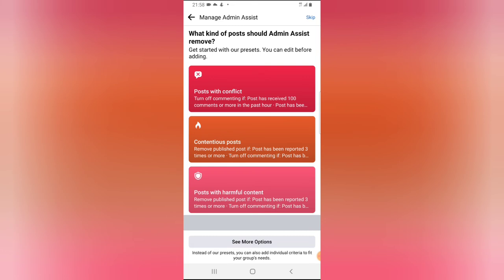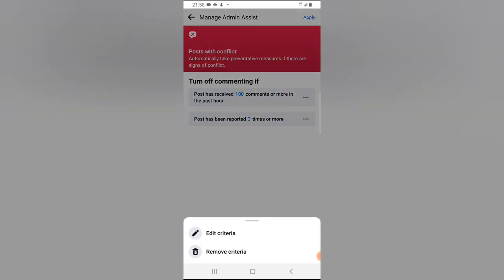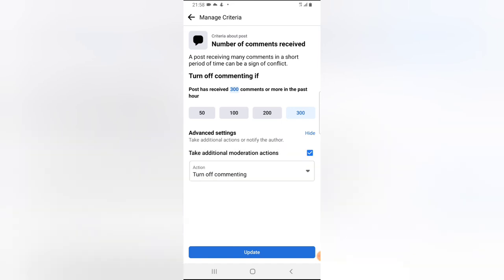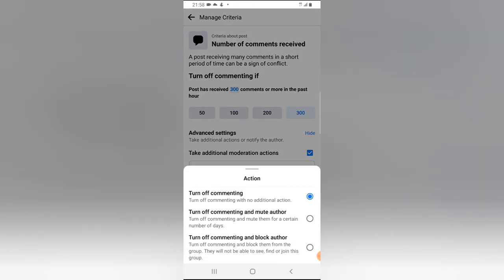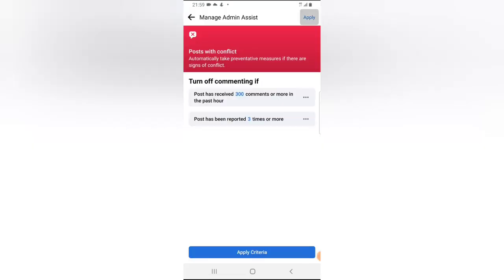There's also a 'Remove Published Post' option — click 'Add' to remove a published post based on criteria, such as posts with conflict. You can also turn off comments — for example, if posts have received up to 100 comments within the past 24 hours, click 'Edit' and edit the criteria. If you want it to trigger at 300 comments, set that minimum. You can also add advanced options like 'Turn off and mute auto.'